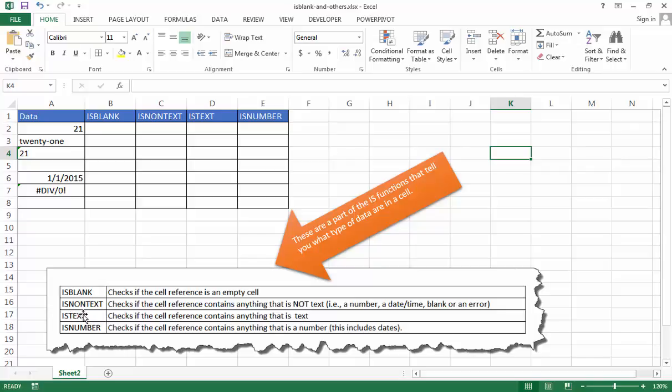This third one is the ISTEXT. What it checks is the cell contains anything that is text. And the last one is ISNUMBER and it checks if the cell contains anything that is a number.